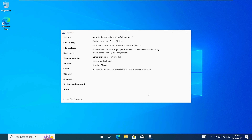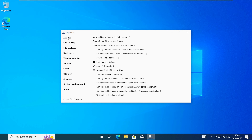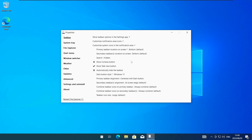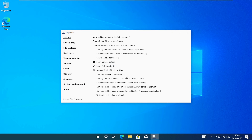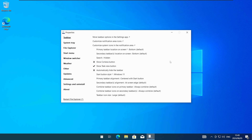If you have any issues with the search box like I have here navigate back to the taskbar tab. Here just change the Search option to Show Search icon and it should be fixed. Alternatively you can also hide the search icon like I'm doing here.